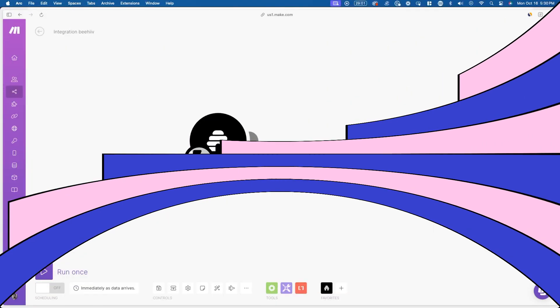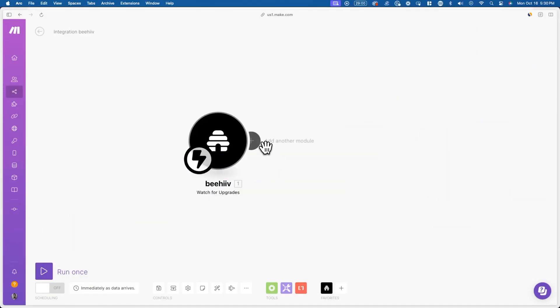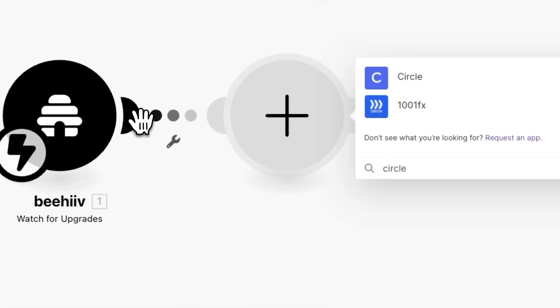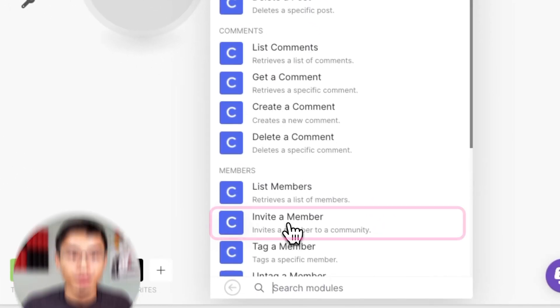Now let's create the second part of the automation, which is what happens after the trigger goes off. Go back to make and press on the plus icon, and now search up circle, and click on invite a member.